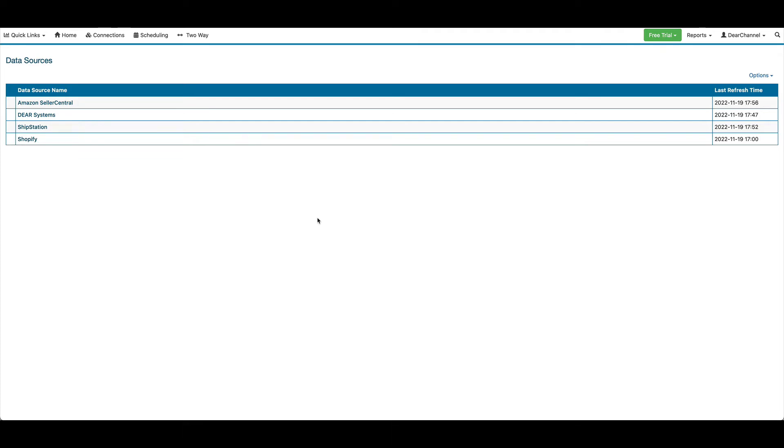This screencast will cover how you can use Easy Insight to pull in your actual shipping costs, as well as your channel marketplace fees, for true profit reporting.